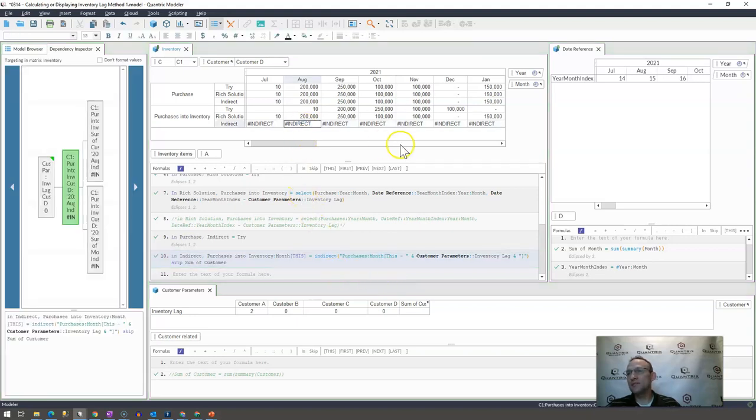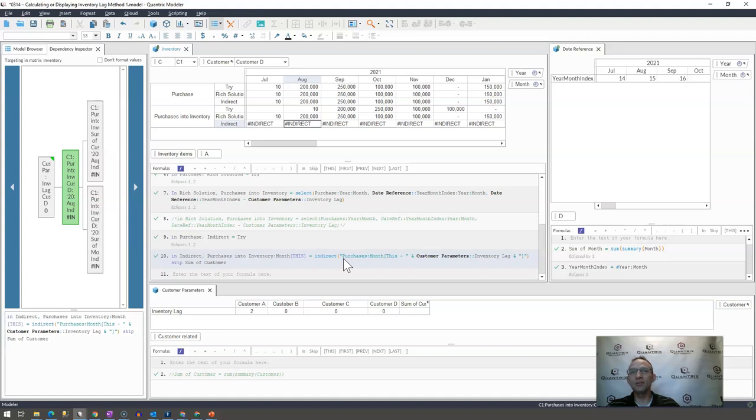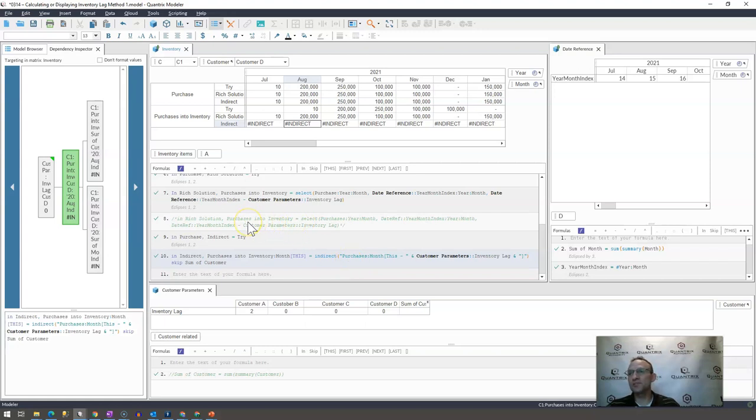So for that reason, and there's other reasons why I wouldn't suggest the indirect function, I've heard somewhere that this is pretty inefficient with Quantrix and its calculation. So if you have a complex model, then using this indirect function like this will slow down your performance.